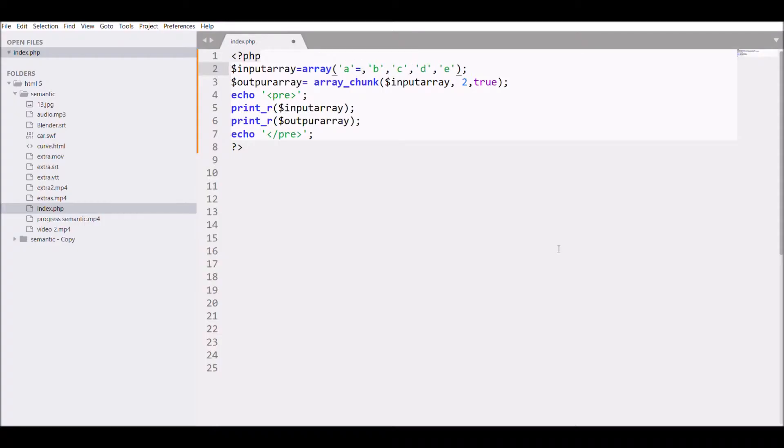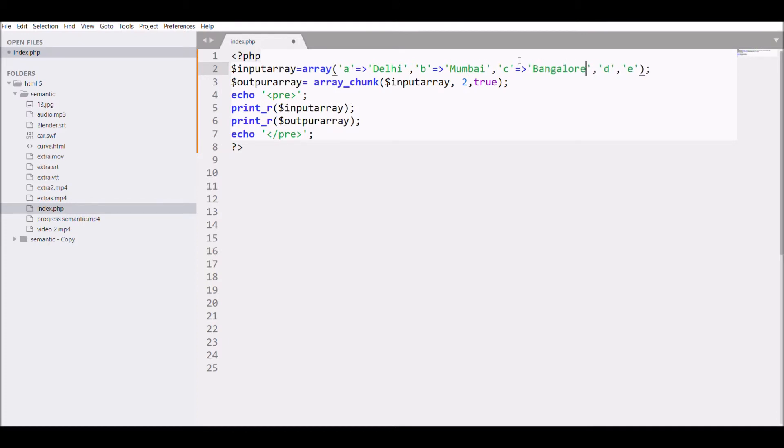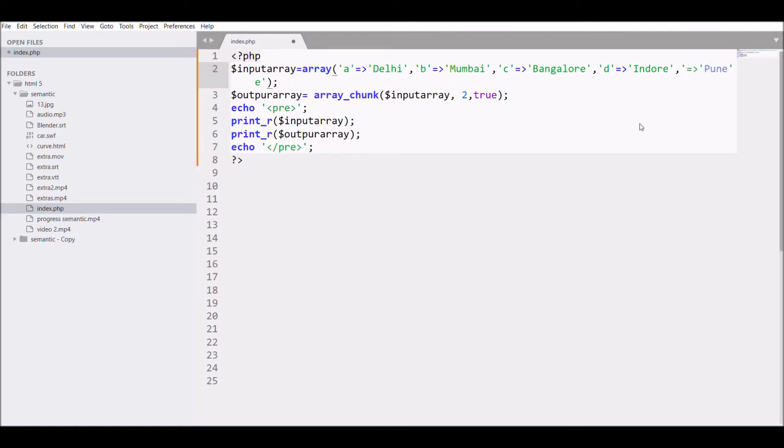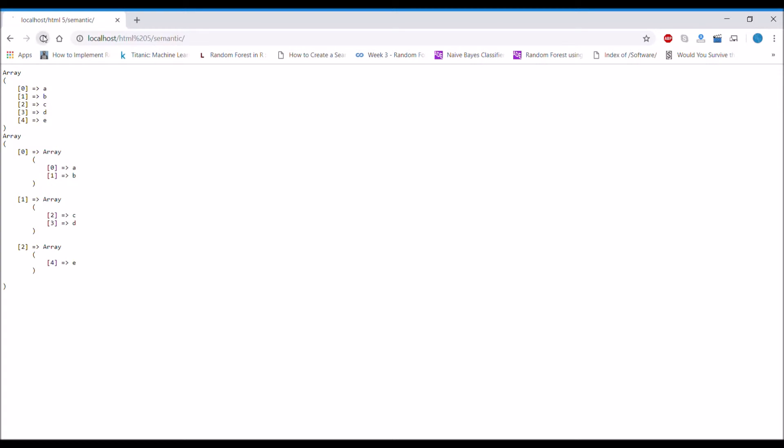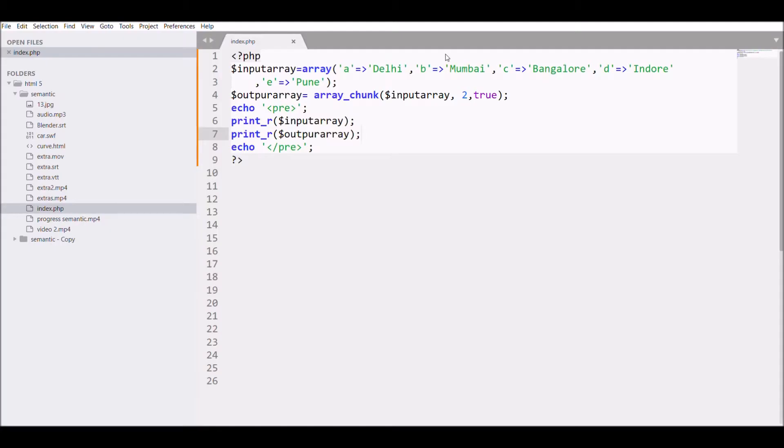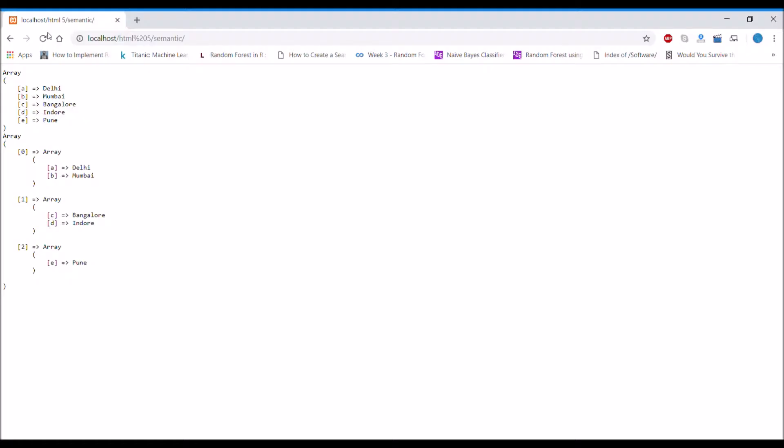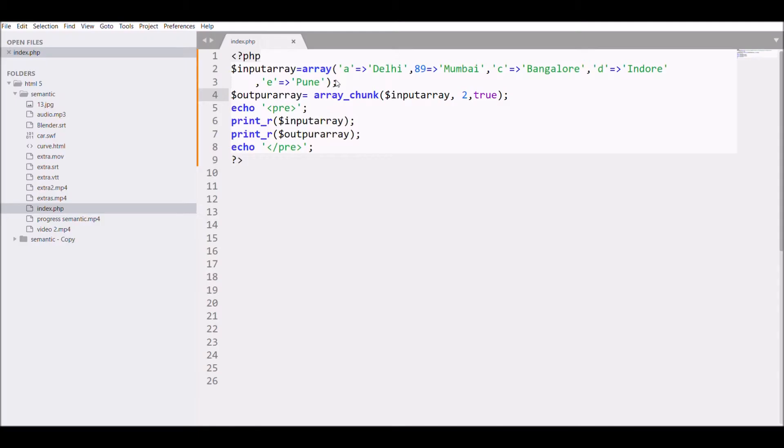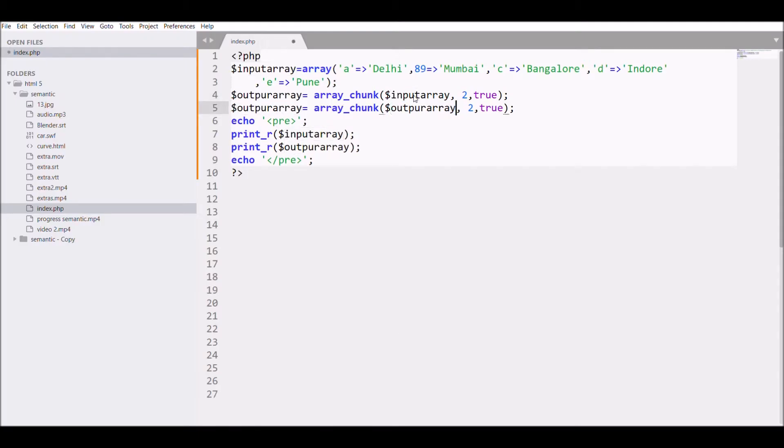Now I'm making it an associative array so I'm adding some state names: Delhi, Mumbai, Bangalore, and Pune. So basically it works the same for the associative array as well. Now let me pass a numeric key. If I check it, it also works fine with the numeric key.